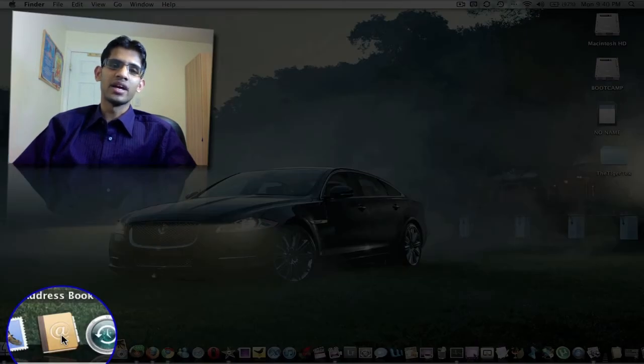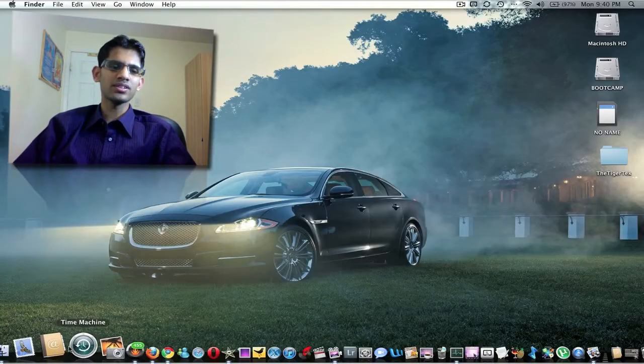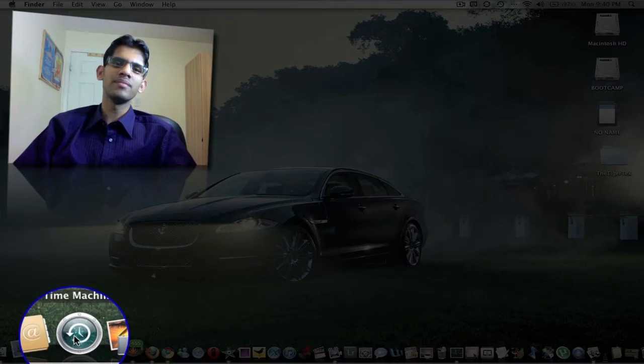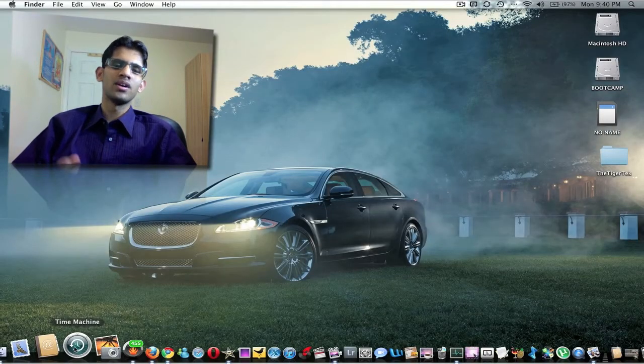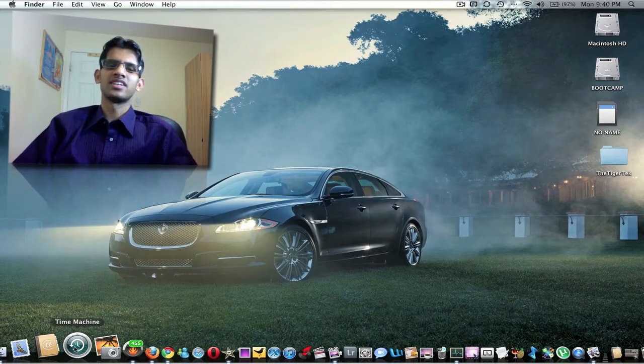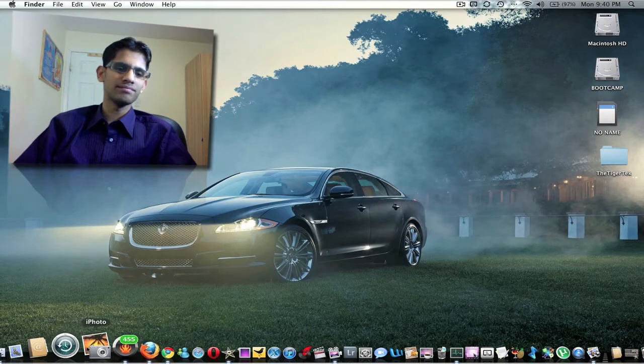And there we have Address Book, Time Machine. Time Machine is a good way of backing up all your contents on your Mac. I really suggest you do that.